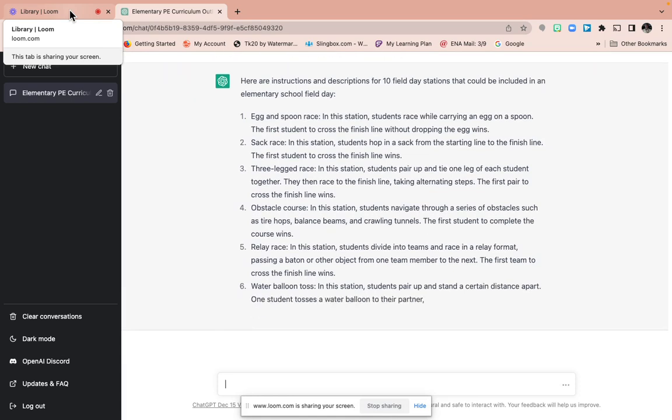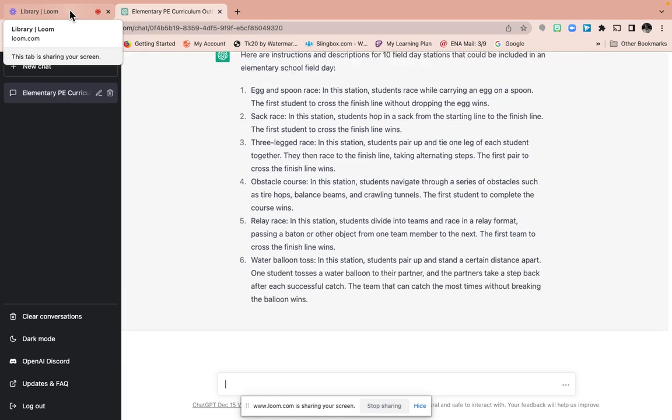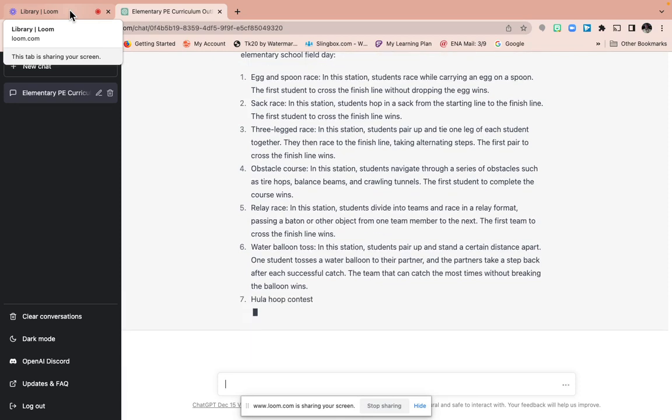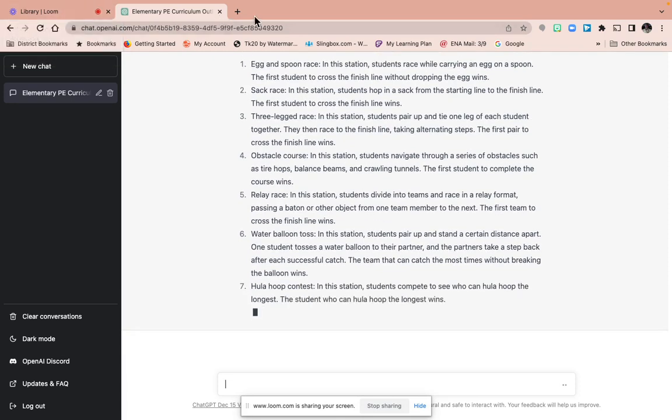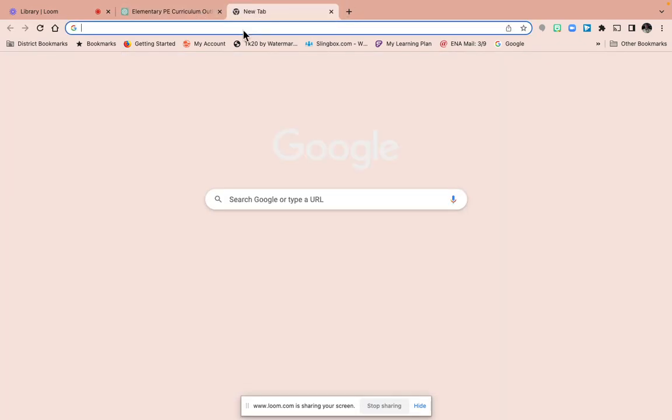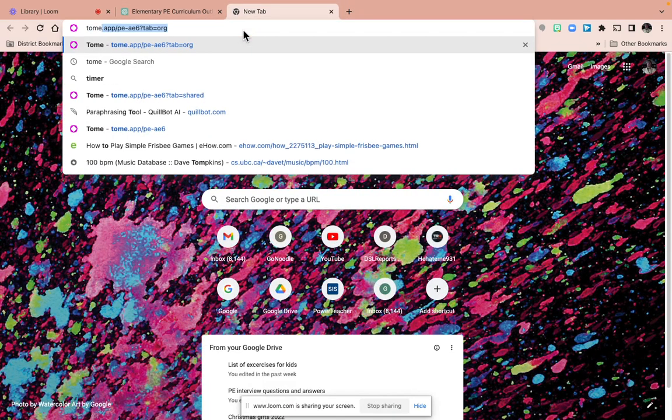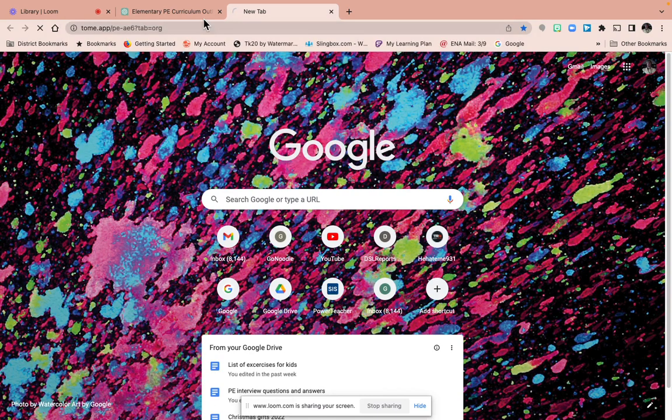So there is a PowerPoint one, it's Tome, T-O-M-E. And you can type in to Tome and it makes PowerPoints on the go, which is amazing.